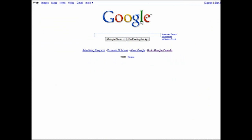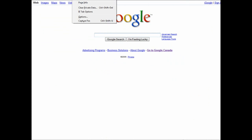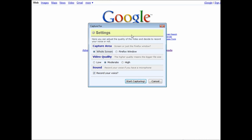Here we are at google.com. To start our screen recording, go to Tools and then Capture Fox. The first thing that comes up is the settings. You can have your capture area as the whole screen or just the current Firefox window — we're going to set this to Firefox window, though you can do it any way you want.